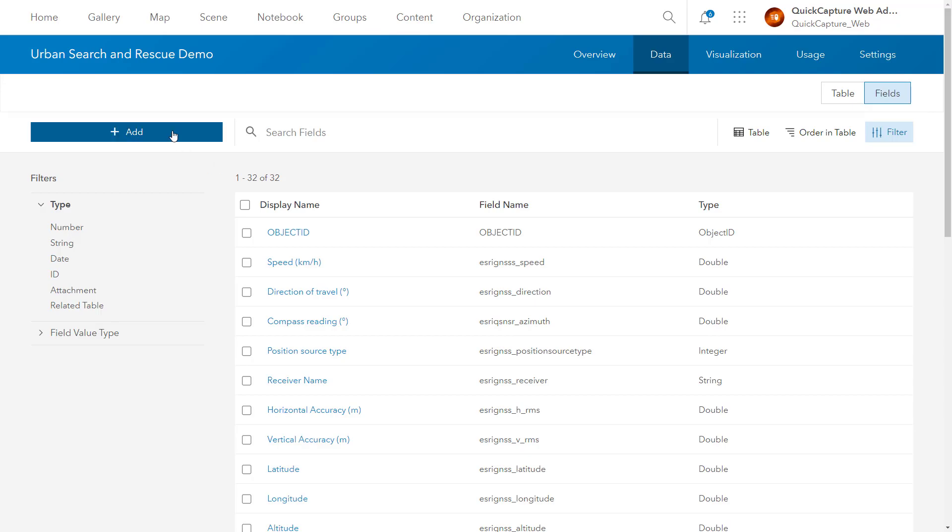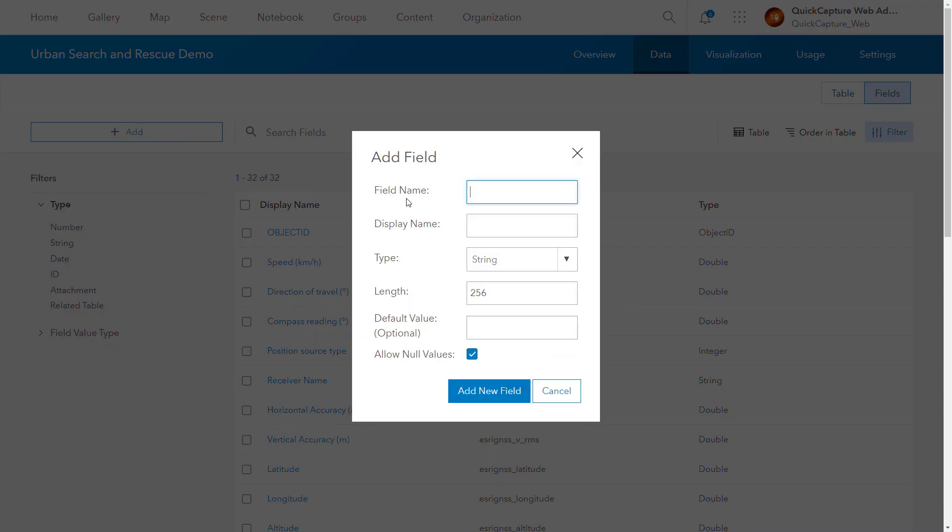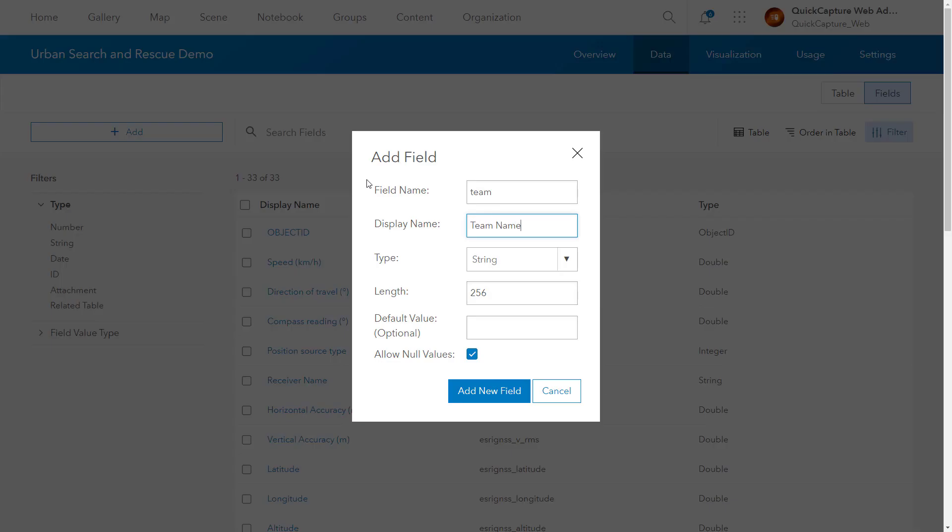Select Add. Add new fields for Operator Name, Team Name, Event Name, Notes and Severity.